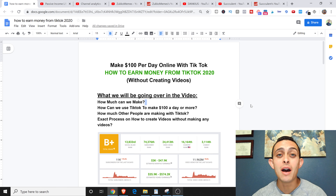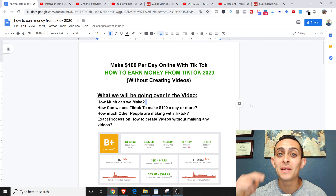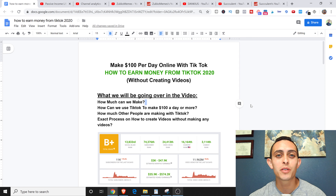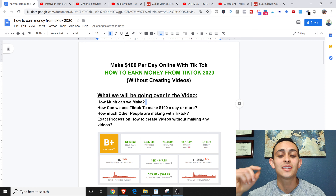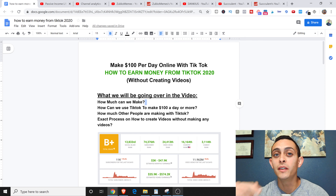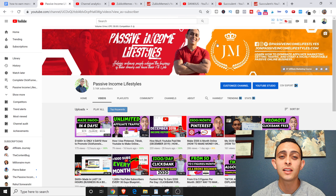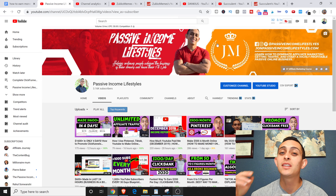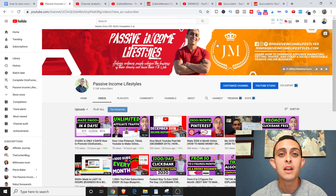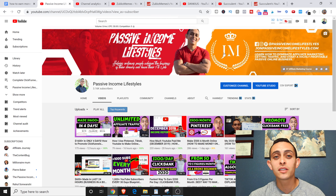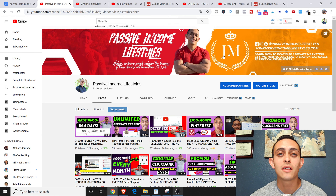What's going on everybody? In this video I'm going to show you how to make money from TikTok in 2020 without even creating any videos. My name is Jonathan Montoya with Passive Income Lifestyles and I teach people how to make money online specifically with affiliate marketing, but I have a ton of videos on how to grow your YouTube channel and make money online in general. If you're interested, please subscribe to the channel.